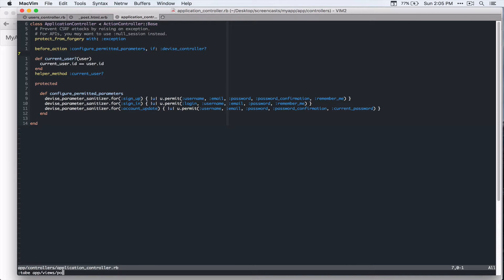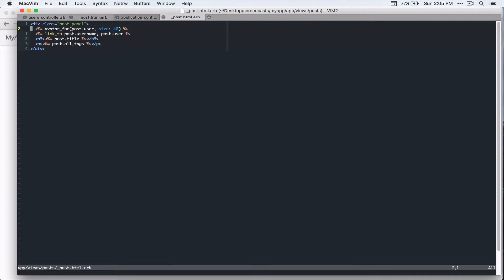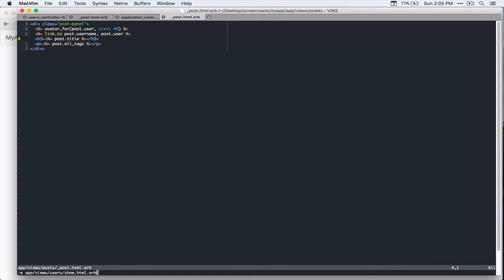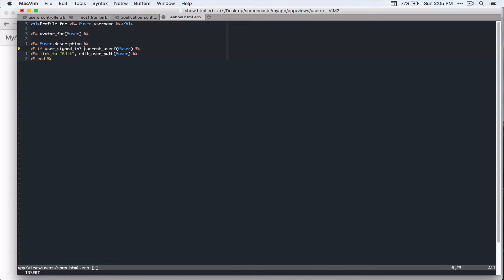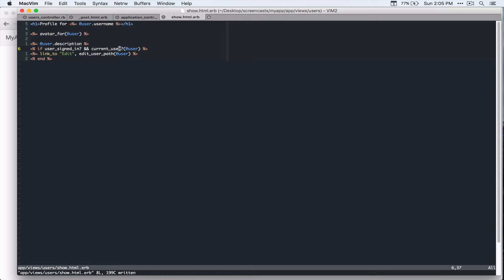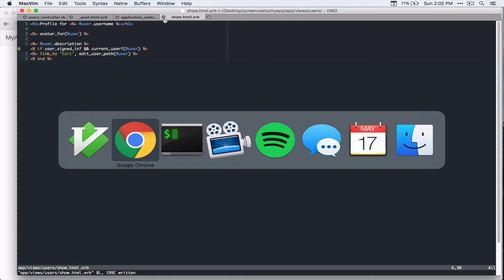So let's go back to app views post post dot html dot erb. And then whenever you call this current user question mark method, you first check if user is signed in. And if users signed in, you can check if the user is the same as current user. So let's go back to the page and then refresh and you're not going to see the edit on other people's profile page. So that's perfect.